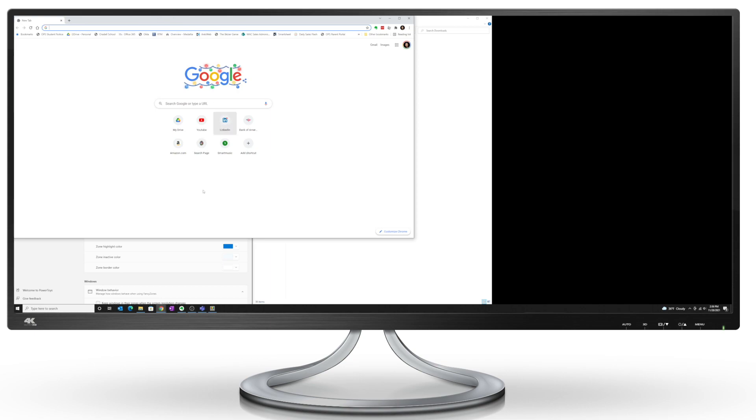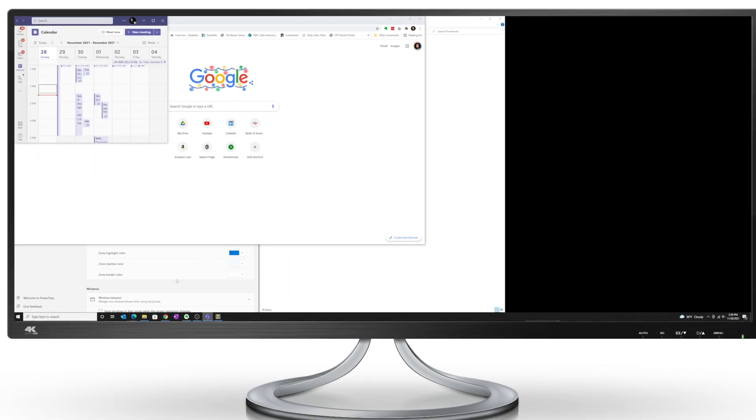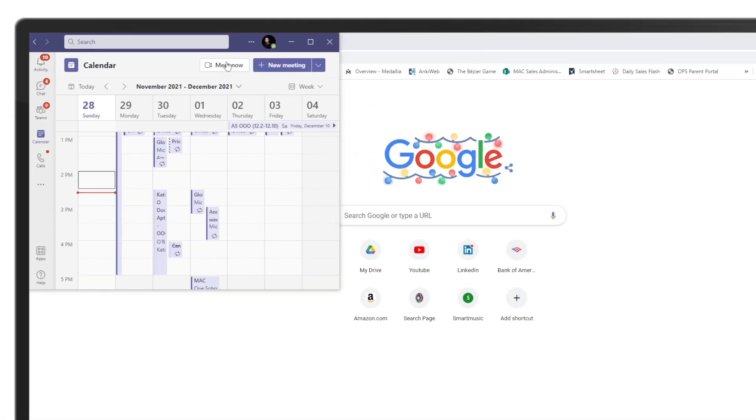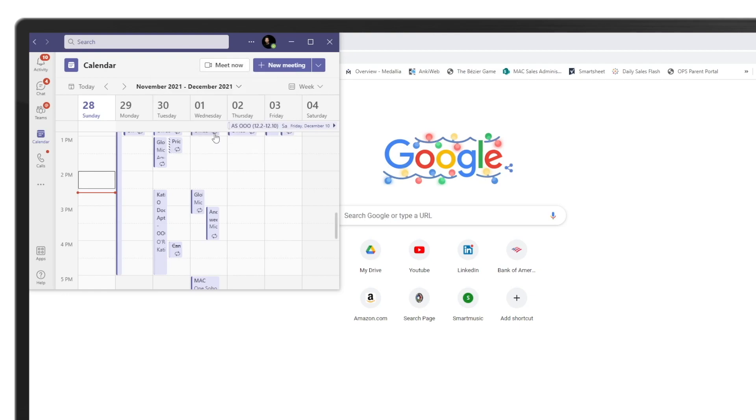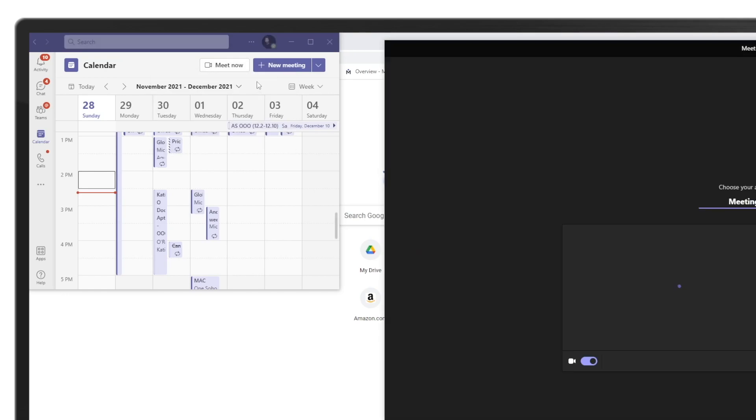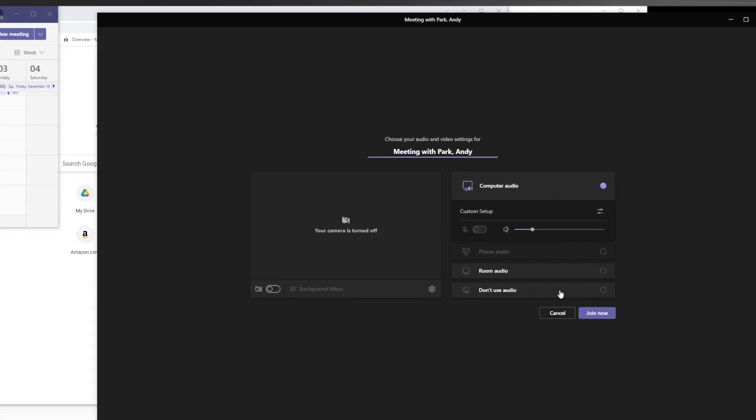Now I'm going to open up Teams. Meet now. Start meeting. Join now.